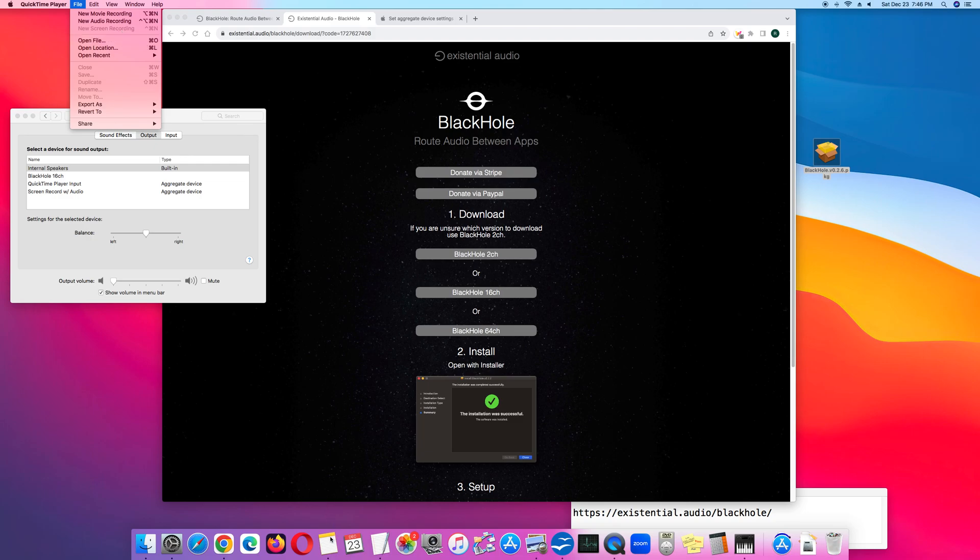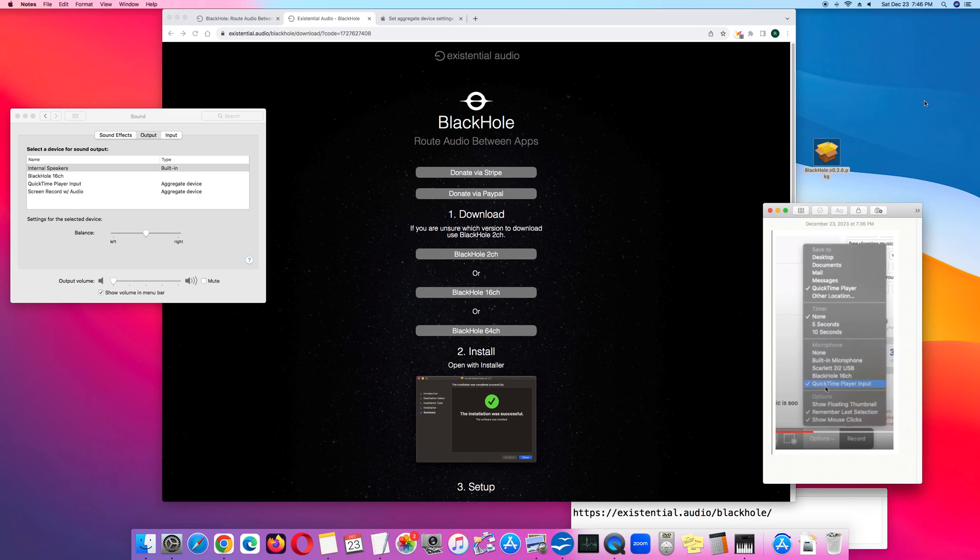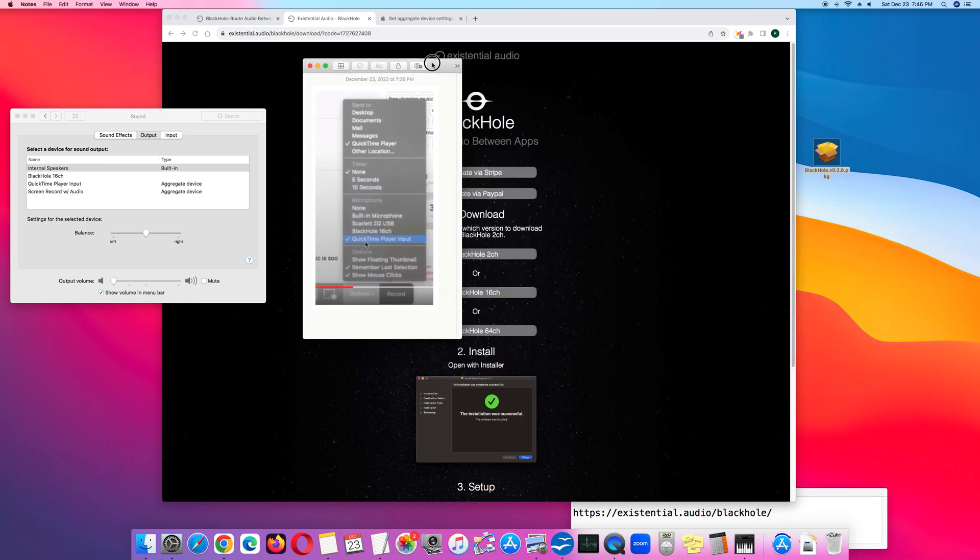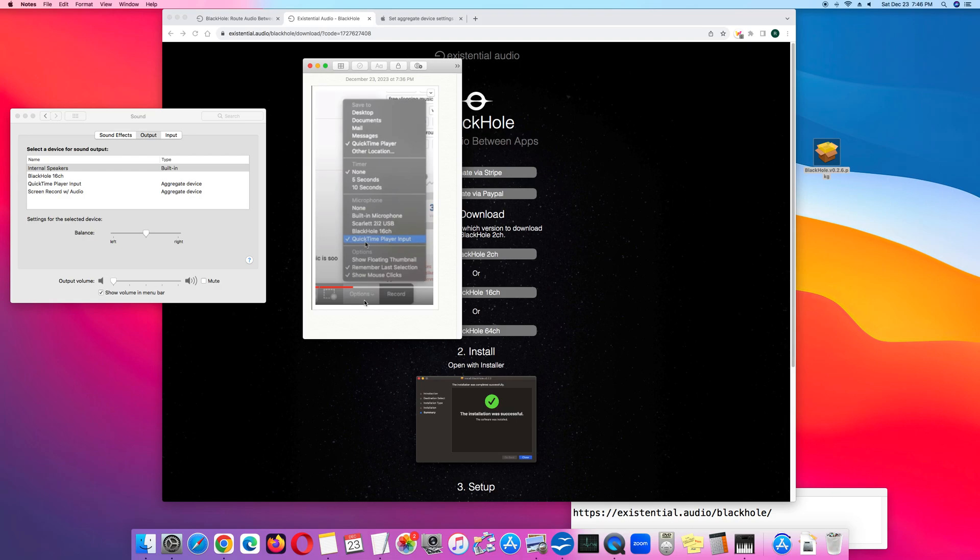In this control panel, you want to click Open Up Options and click QuickTime Player Input.